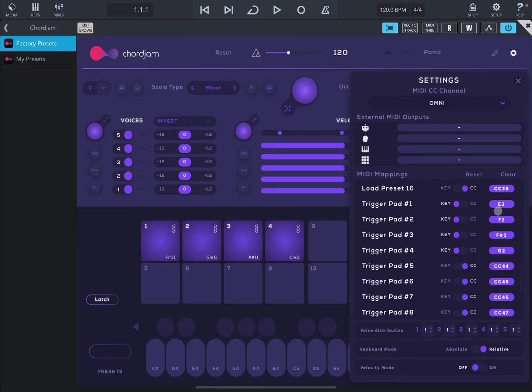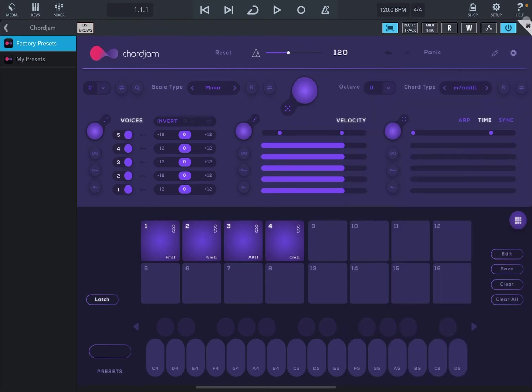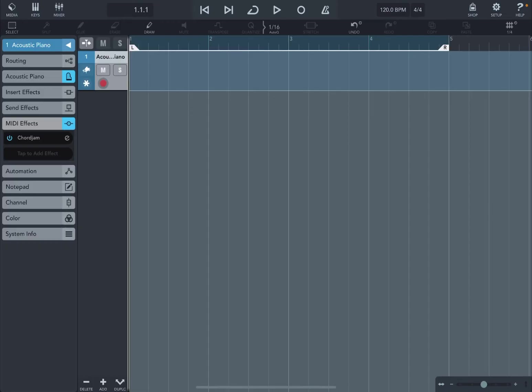So in this case, to trigger pad one, we send E2 as a key, and so on. Let's close this and let's close chord jump. Now let's double click here to create a region for the acoustic piano.